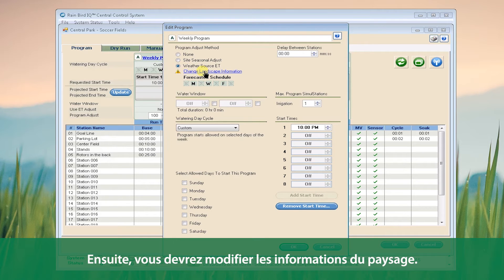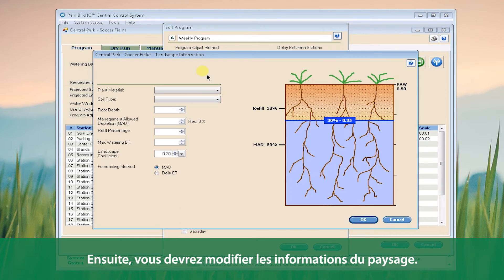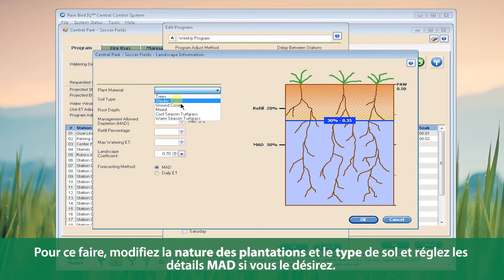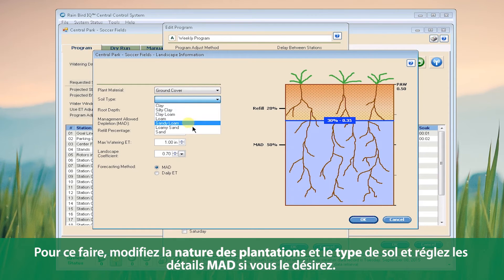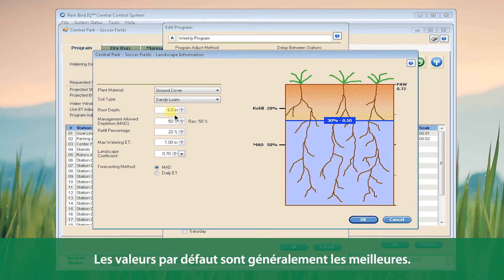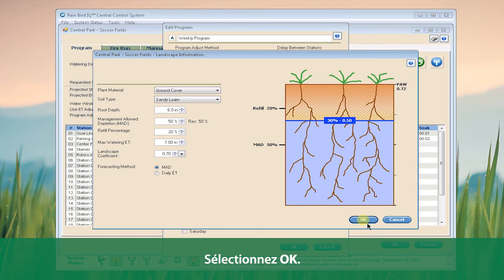Next, we need to change our landscape information. In order to do this, we need to set our plant material and soil type and adjust the MAD details as you see fit. The default values are often the best. Click OK.